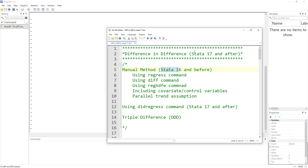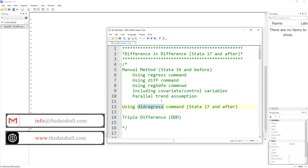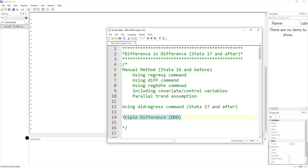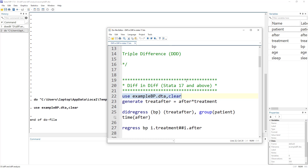In this video, we are going to talk about how to perform all these functions in Stata 17 or the latest version, because in Stata 17 a new command was introduced called did regress. In our next video, we will cover triple difference and how to perform that in Stata. Let's start with difference-in-differences in Stata 17 and load the dataset we used in our previous video so we can compare the results.